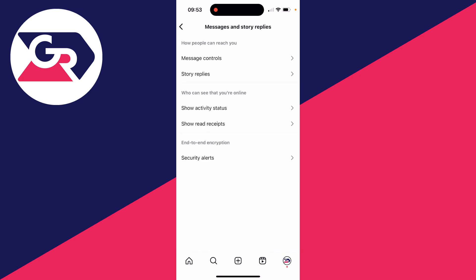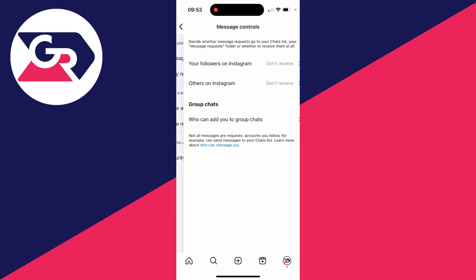And in here, you then want to go into the section, how people can reach you. And all you need to do is click on message controls, just here.